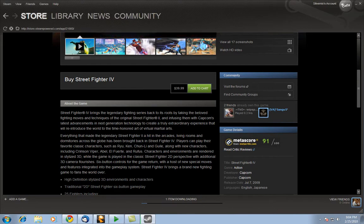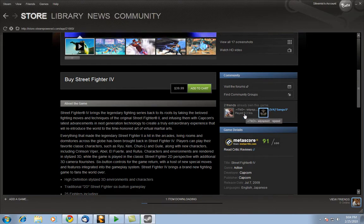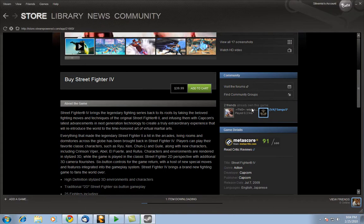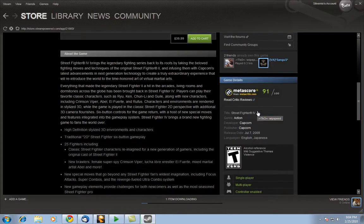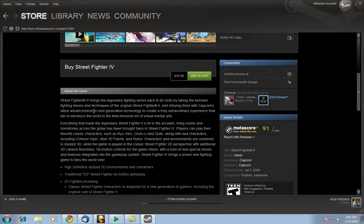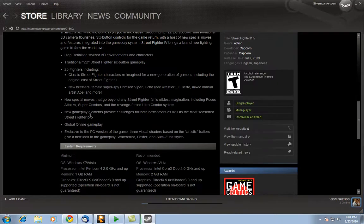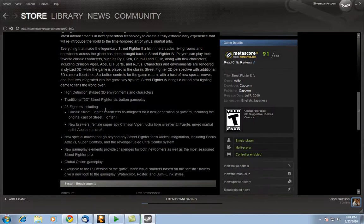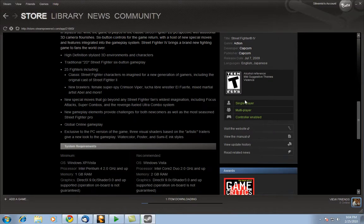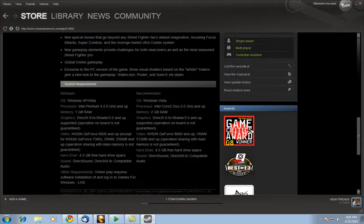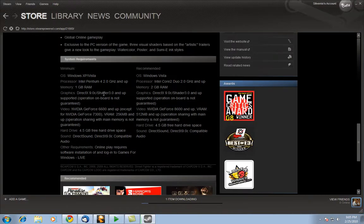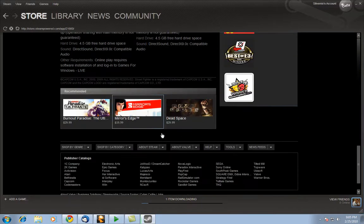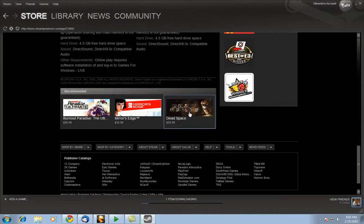Community over here, these things for the communities, as well as people who have owned this game. A much bigger synopsis on the right hand side. And here's the game details over here: single player, multiplayer, controller enabled. And over here you got the system requirements. And of course down here you got recommended games.